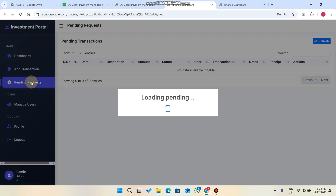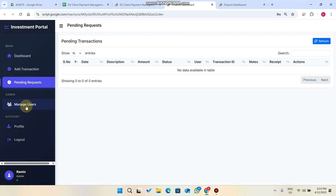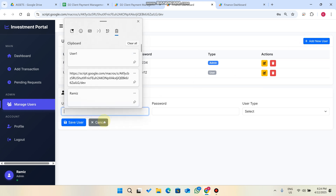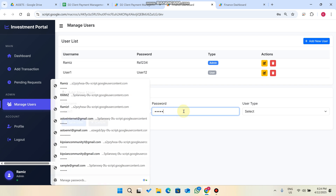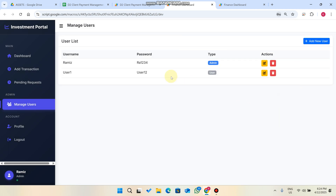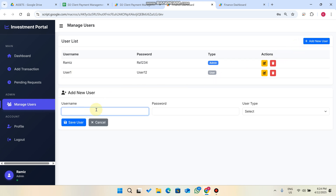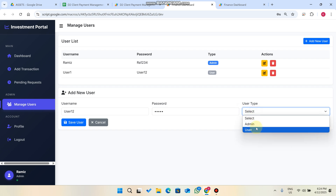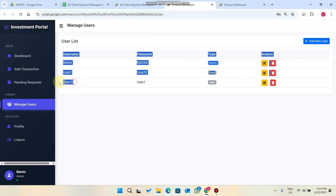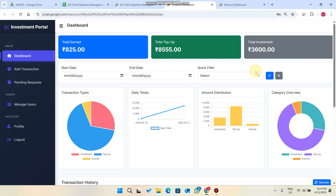In Manage Users, the admin can add new users. Enter a username, password, set the type as User, and click Save User. If the username already exists the user won't be added — you need a unique username. Once a unique user is created, they are successfully added to the database.